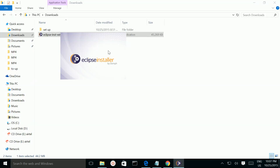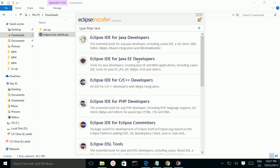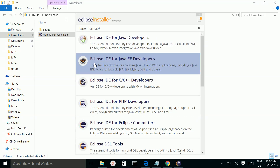The Eclipse installer starts. Here we need to select the option: Eclipse IDE for Java EE developers. Click on it.